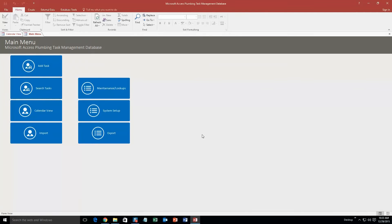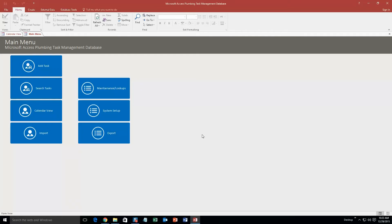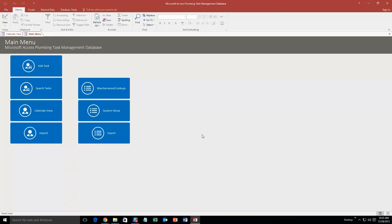Alright, so this database template would be good for if you need to keep track of all the tasks that you have for a plumbing company, specifically for this one. However, if you like this database template but you don't own or run a plumbing company, you run another company, let Winning Solutions, Inc. know. And we can make this database template compatible and customize it to make it compatible for any type of company that you own or run.